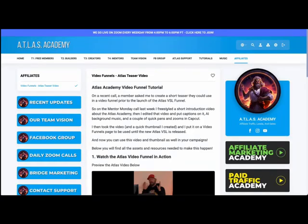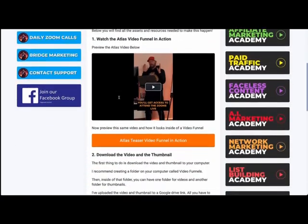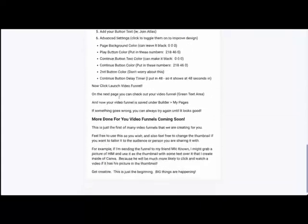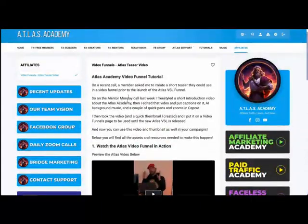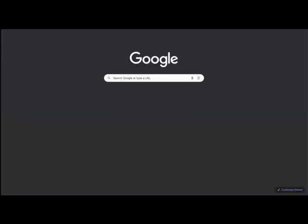What's up, Atlas? I'm going to make a quick tutorial video here just showing you how to create your own video funnels using these instructions here. So it's pretty straightforward.